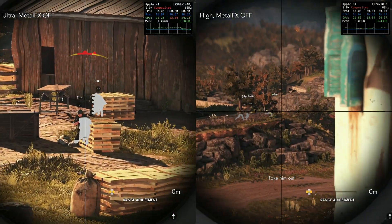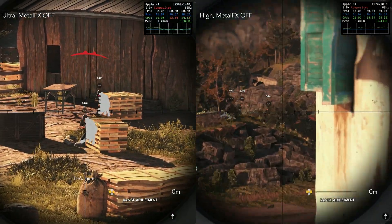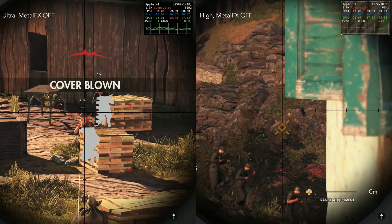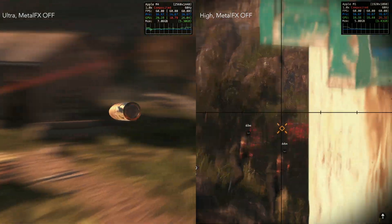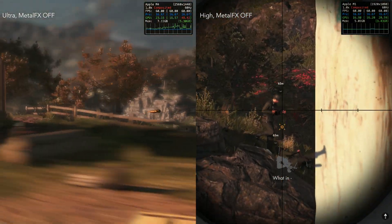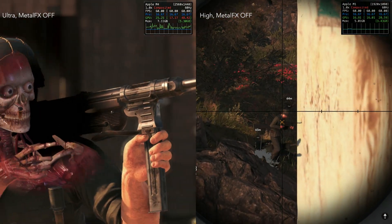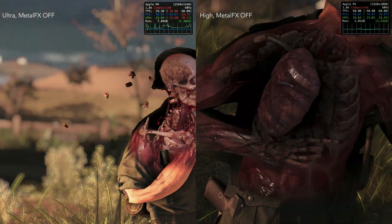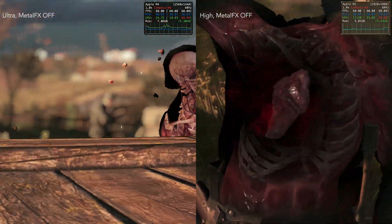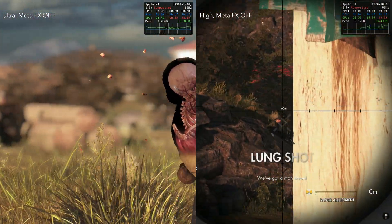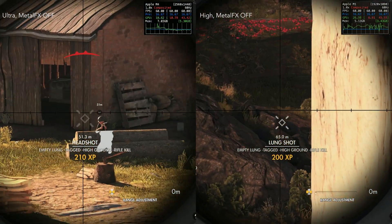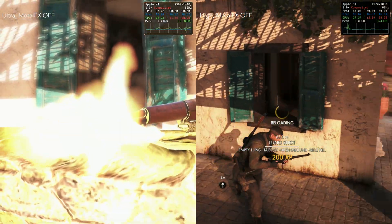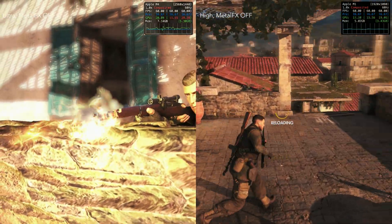Another option on base M series Macs is to change your display to 60Hz in system settings. If you aim for a locked 60fps, you can more comfortably play at higher settings — though that's completely up to you.